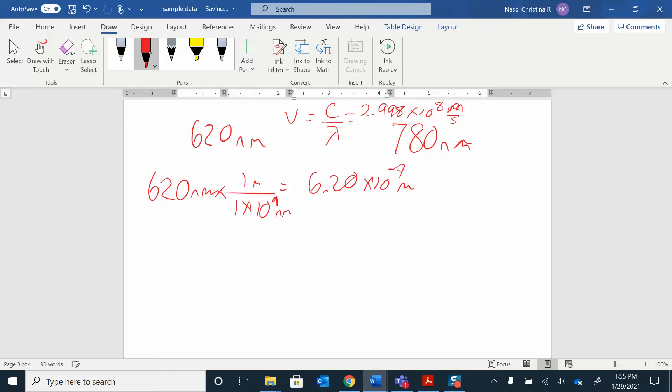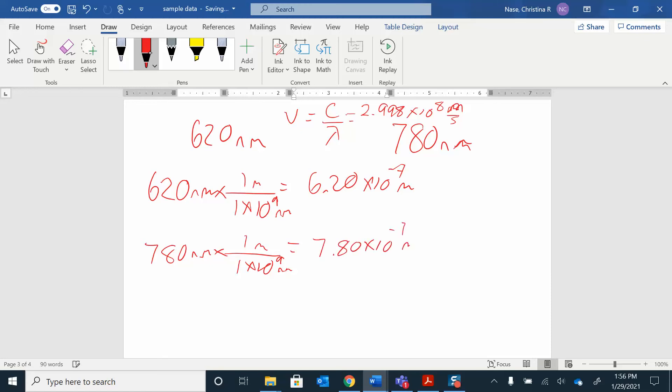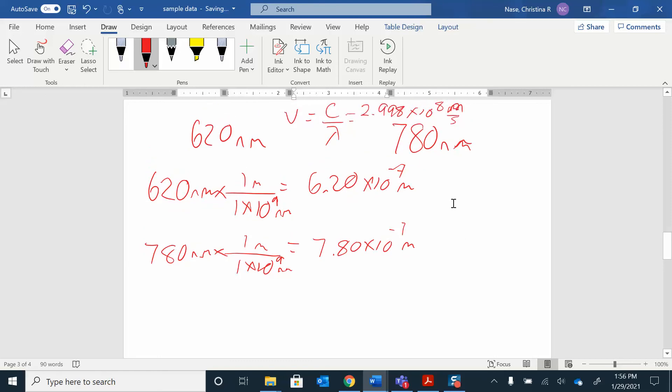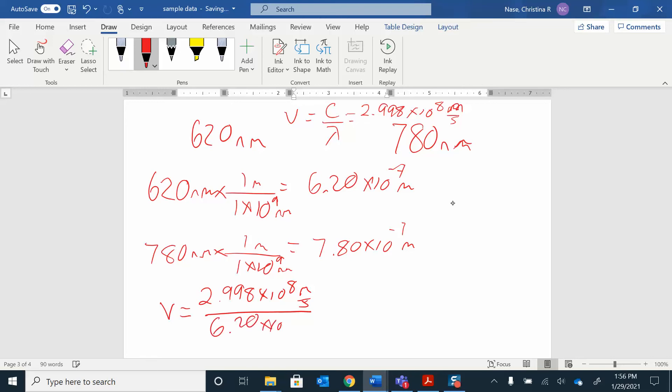I can do the same thing with the 780. 780 nanometers. You can do this in your head after a certain point, I'm just going to show it to you. So I'm going to put 7.80 times 10 to the negative 7 meters. Great. And then I'm going to use this equation. Nu is C over lambda. Here's my C. I'm just going to plug both of those in and solve for the frequency. So 2.998 times 10 to the 8 meters per second divided by 6.20 times 10 to the negative 7 meters. And when I work that out, I got 4.8 times 10 to the 14 hertz.